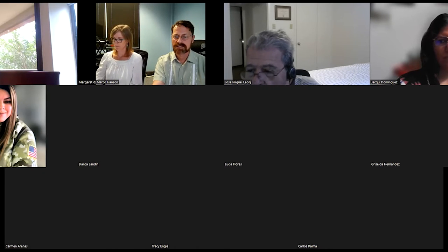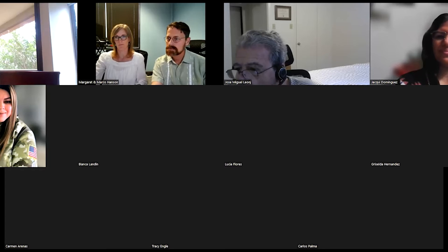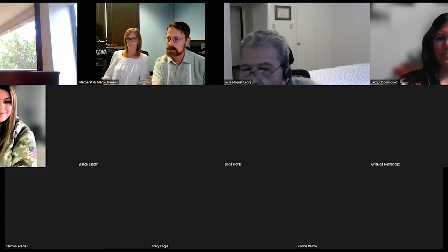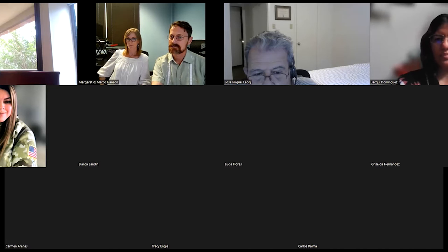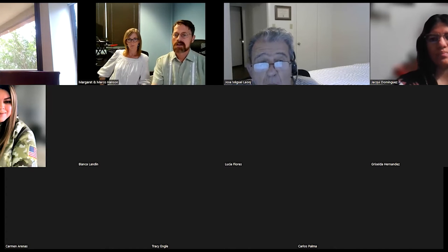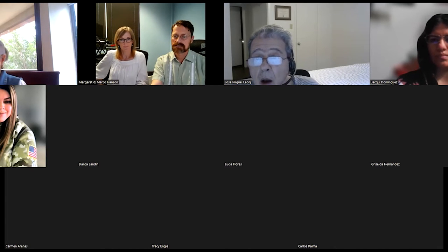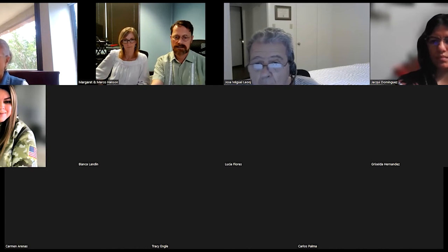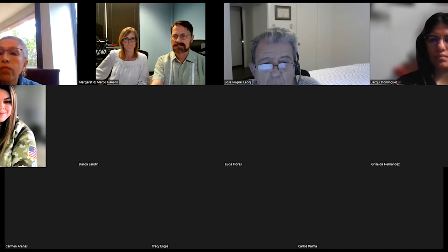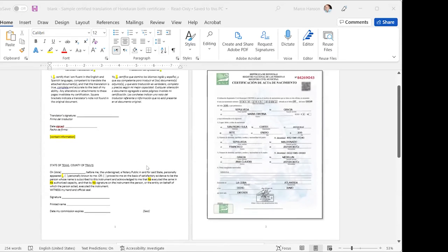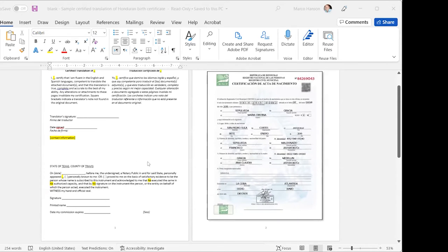So next we have the blank sample Honduran birth certificate. I'd open the one that's already translated, so I'm going to switch out and share a different screen here. Give me a thumbs up if you can see my Honduran birth certificate in Word.